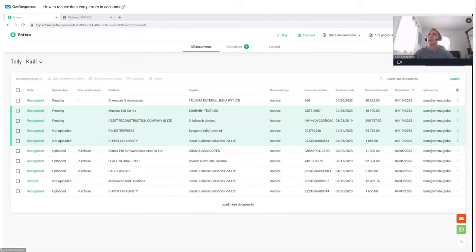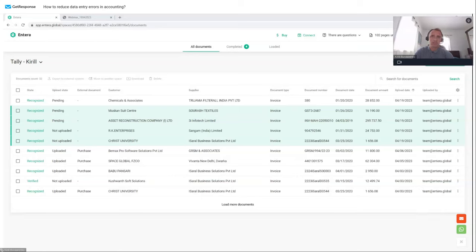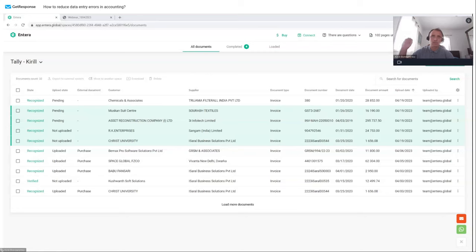We also have a connector application that links my on-premise Tally with Entera's online service. I click 'Get Docs.' There's a small notification — if there are errors, for example if you try to send duplicate information, Entera will notify you. For now everything is okay. Let's open Tally and check — we can see our three invoices which we sent previously.